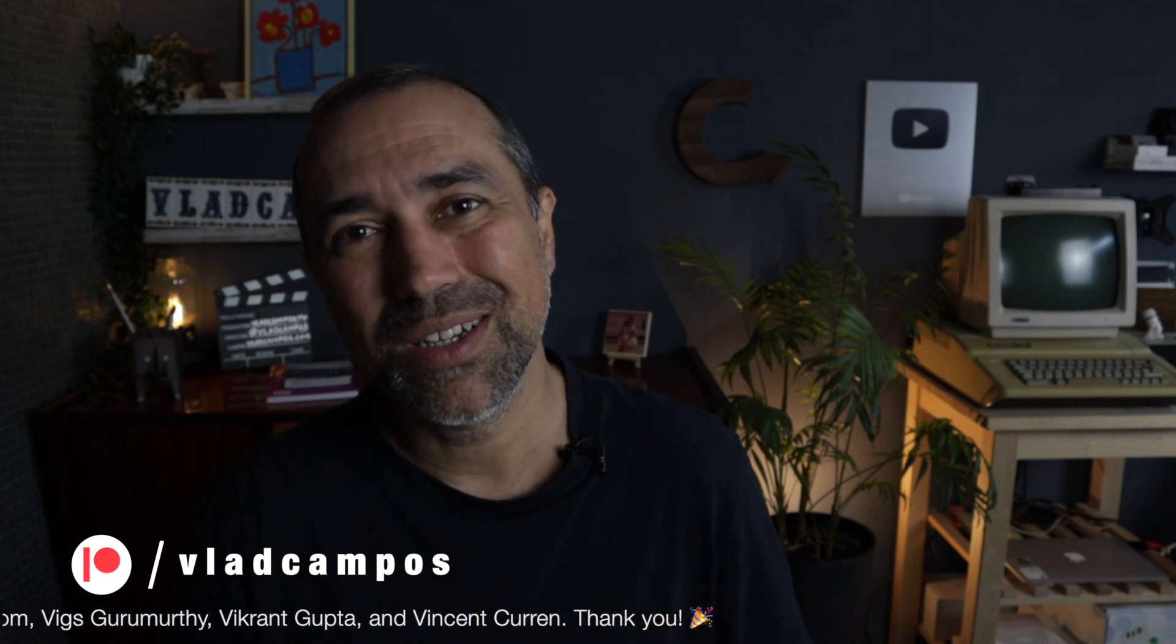And if this video was helpful, I'd appreciate a thumbs up, but if you want to help even more, please consider becoming a Patreon or a YouTube member. Thanks for watching. See you soon. Bye.